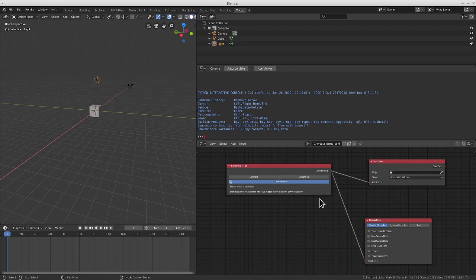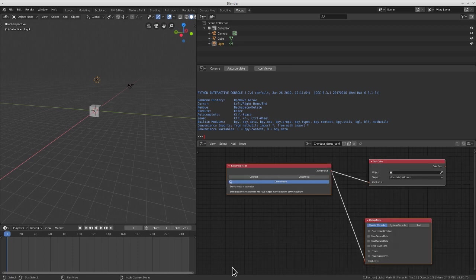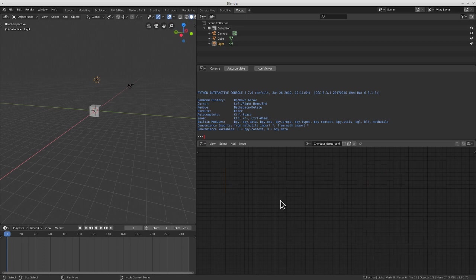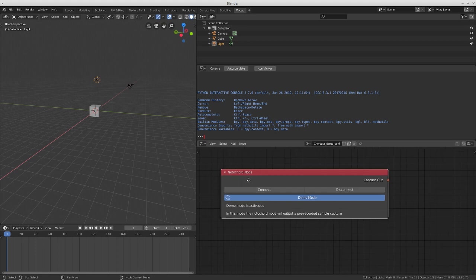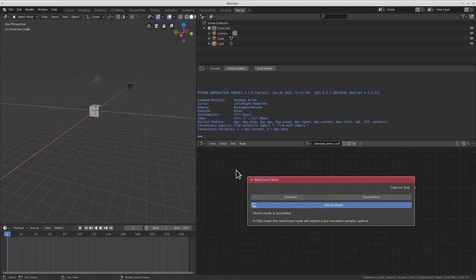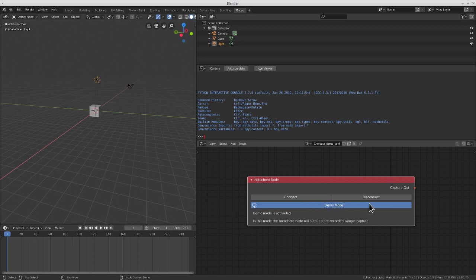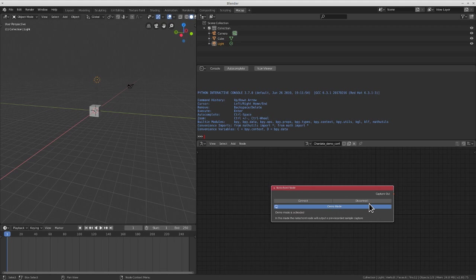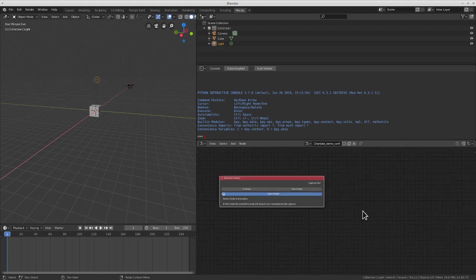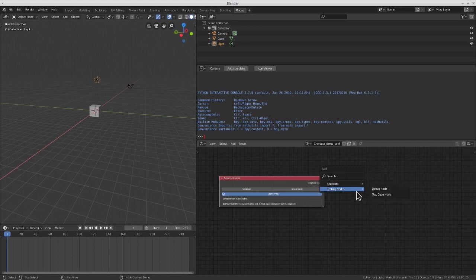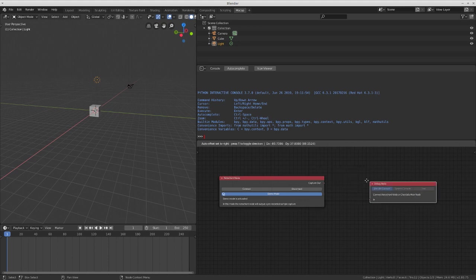Let's delete everything in the tree and investigate some possible configurations. The Notaccord node gives us access to the stream coming from the Chordata suit. While network functionalities are not yet implemented, you will find the node with the demo mode option activated as default. This will make the Notaccord node output a three-bone sample animation. We can use a debug node to print the incoming rotations to the Blender console.